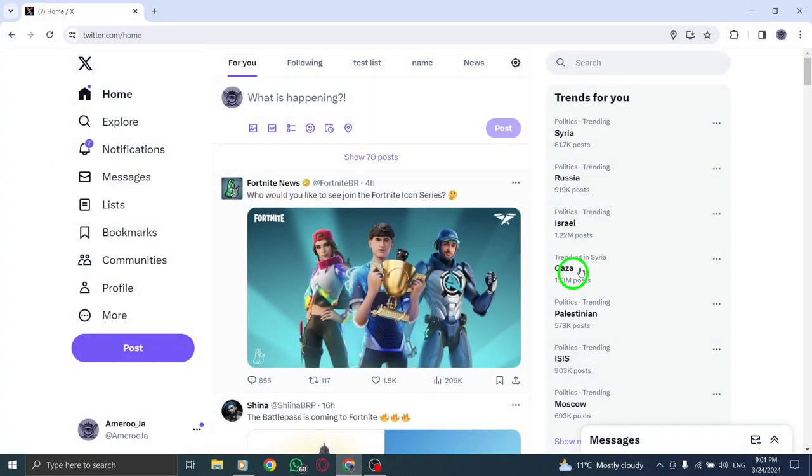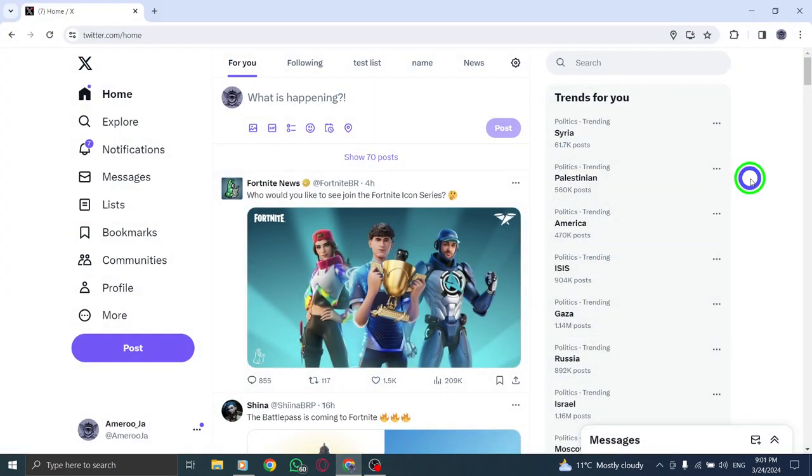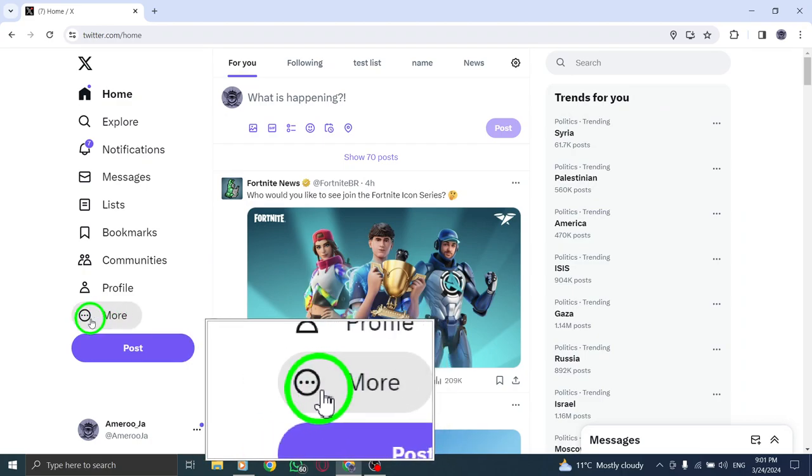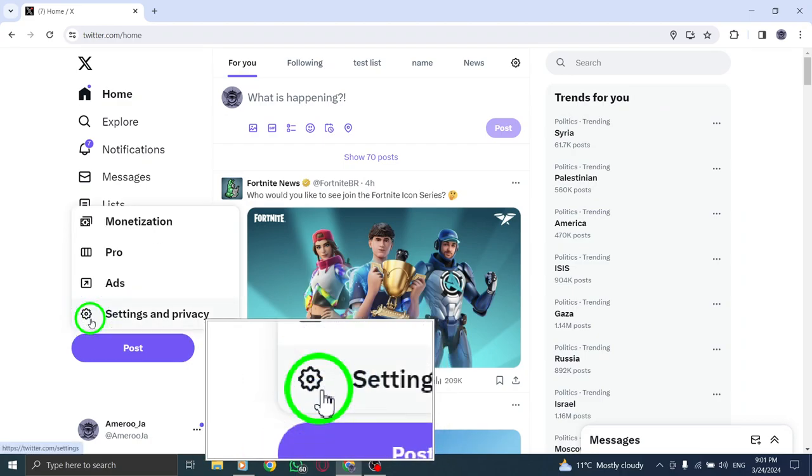Begin by opening X on your PC. Click on the small circular profile picture icon located at the top right corner of the screen.